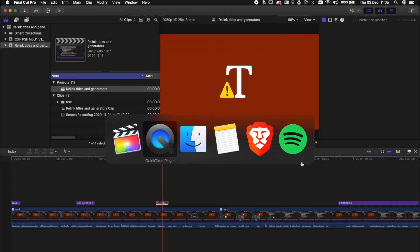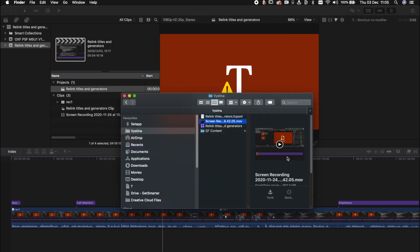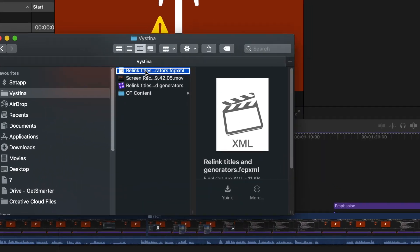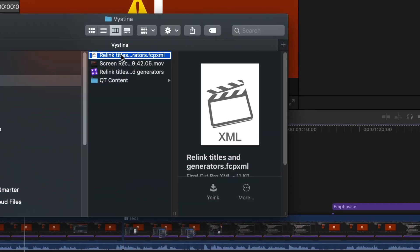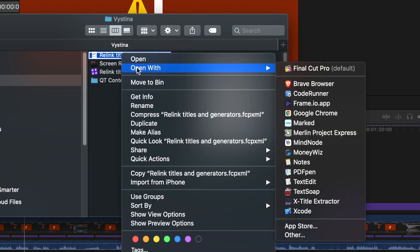Now let's have a look at that file. If I were to double click on it right now it would open this up in Final Cut Pro and import the project exactly as it was when I exported the XML. Instead of opening up Final Cut Pro though I'm going to open it up in TextEdit.